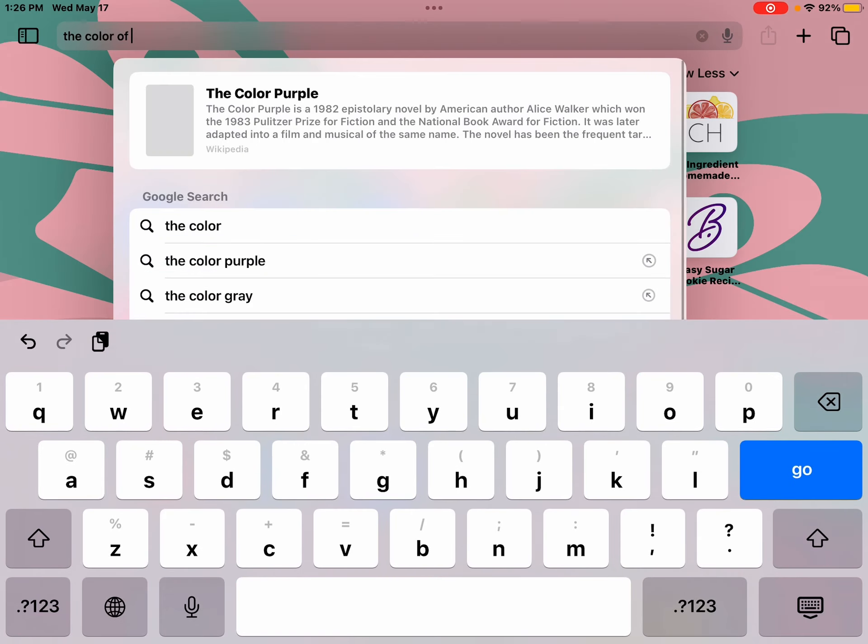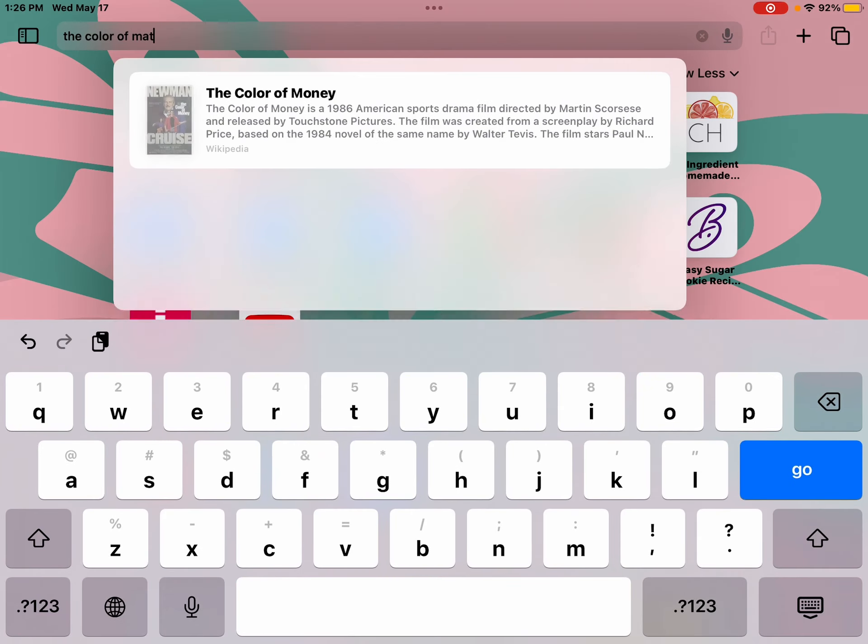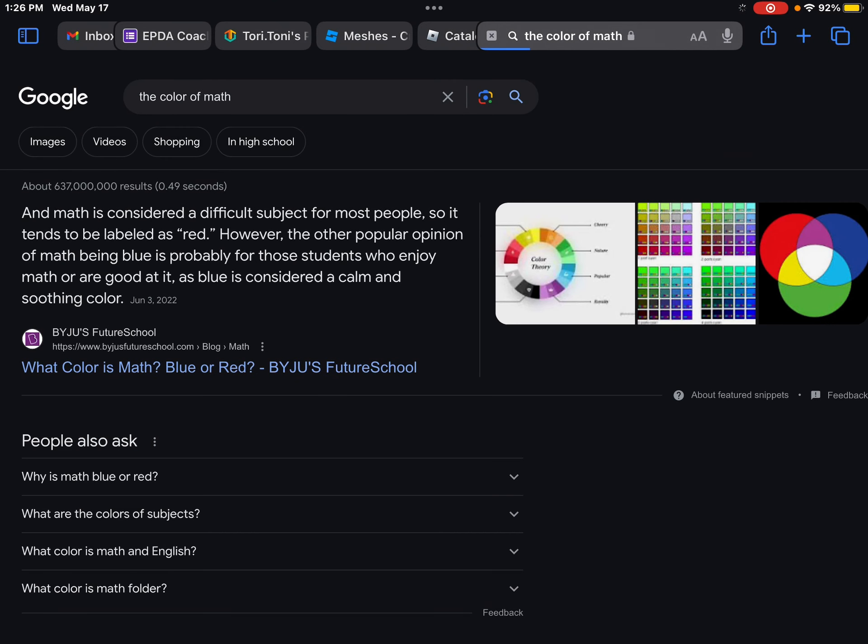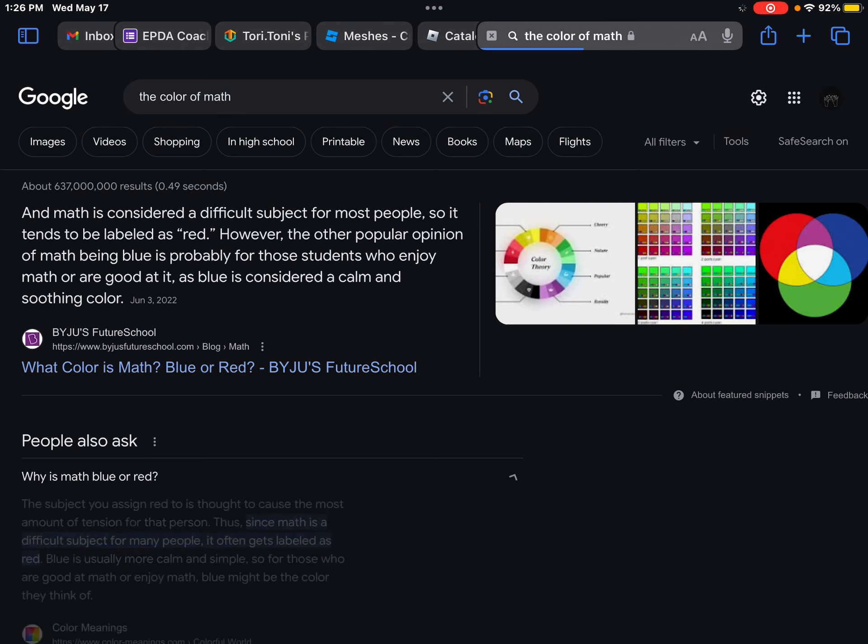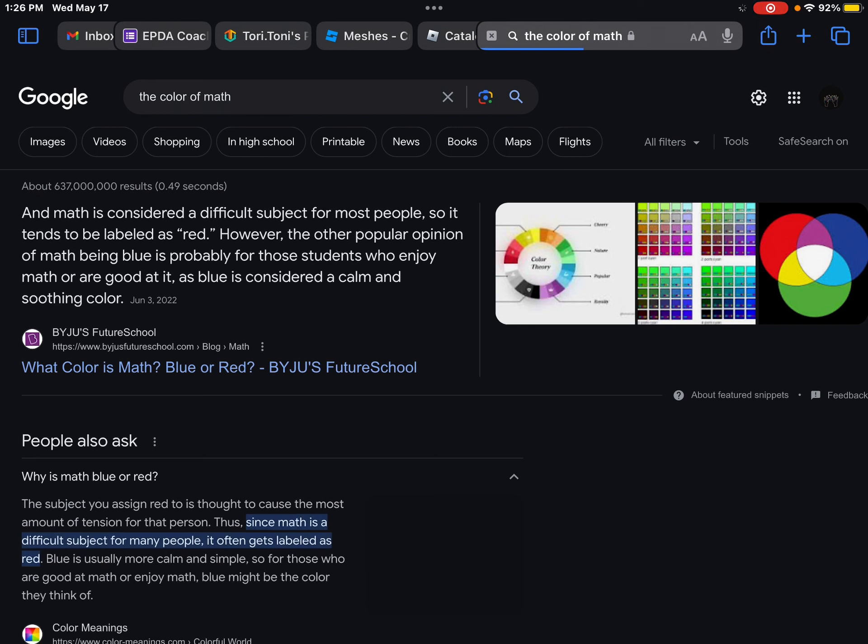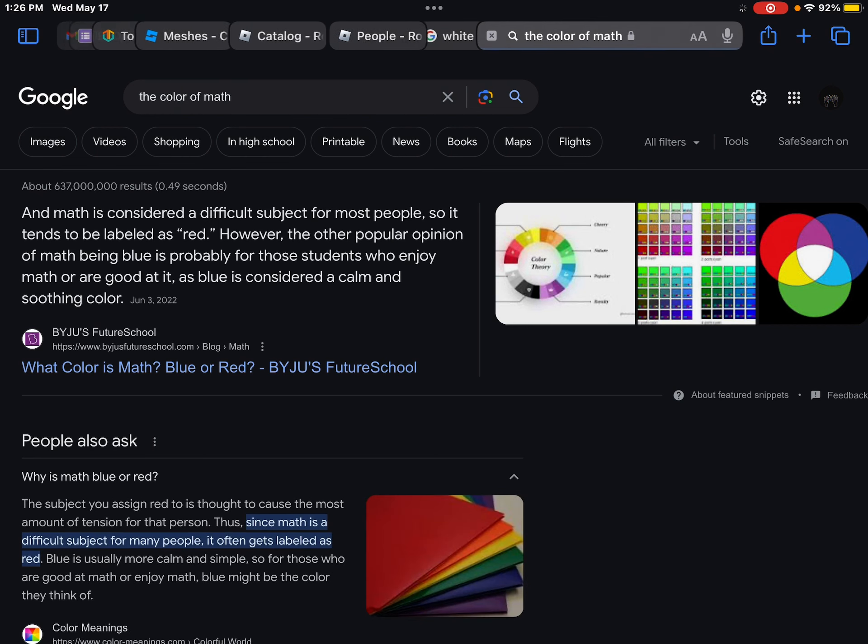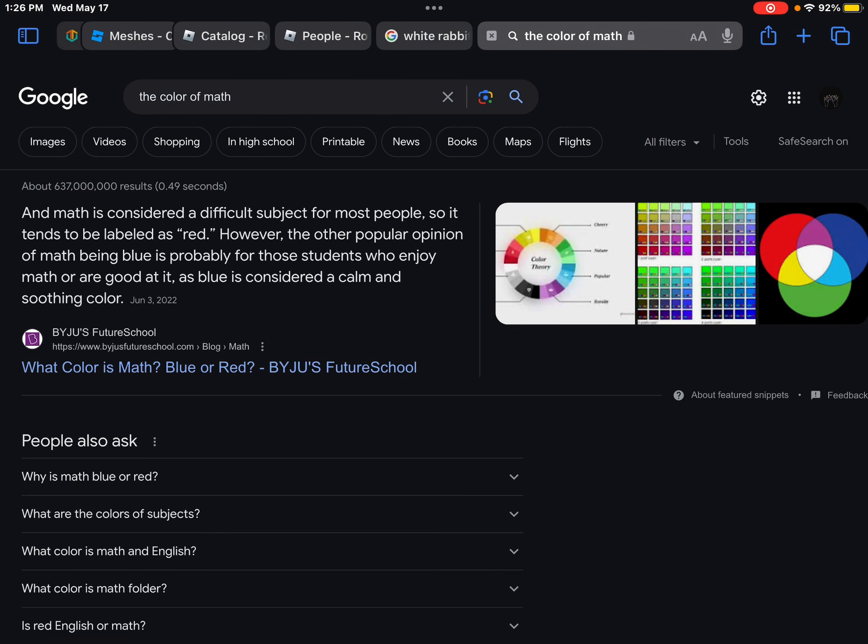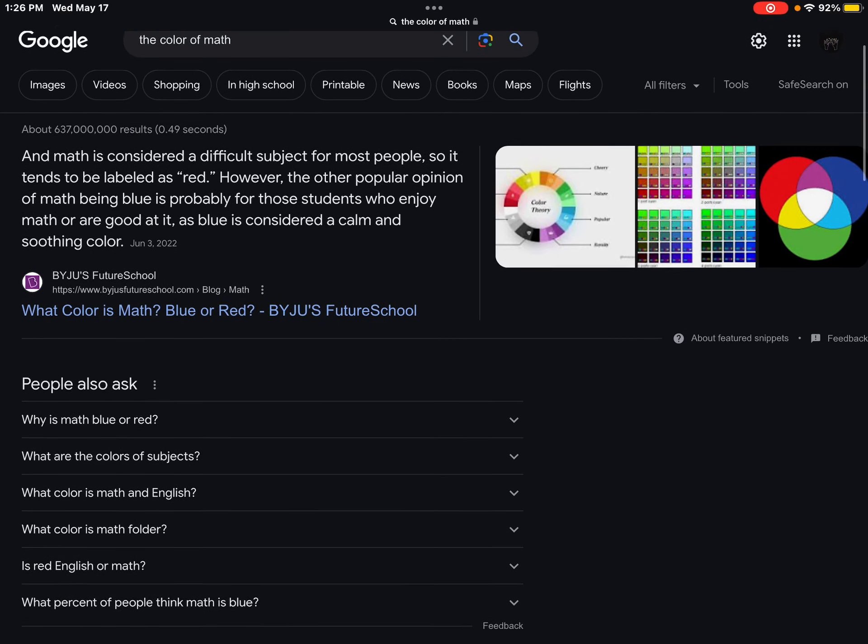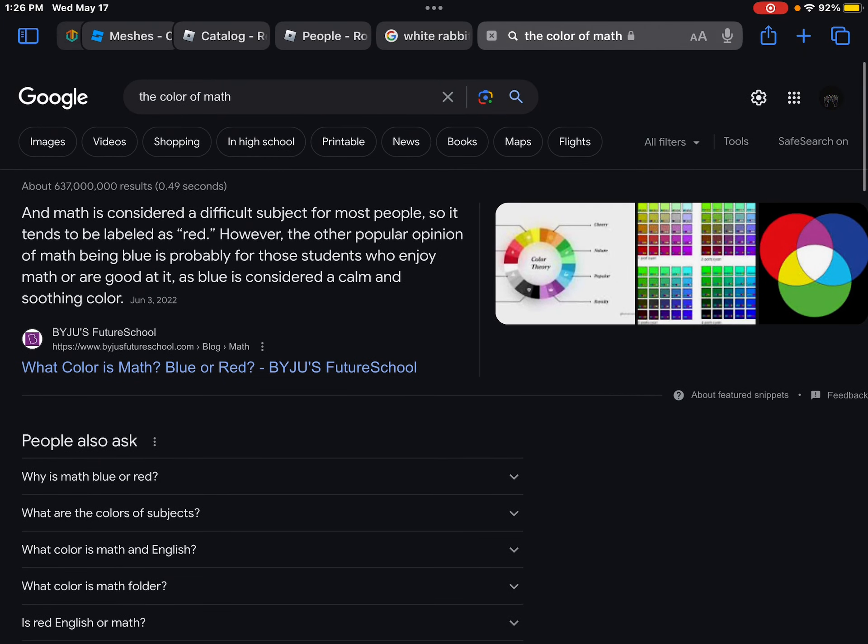The color of math, red, either red or blue. Why is math blue or red? Math is a difficult subject for many people, so it's red. Okay, then English, what do you think? What's the color of English to you? I think English is blue.